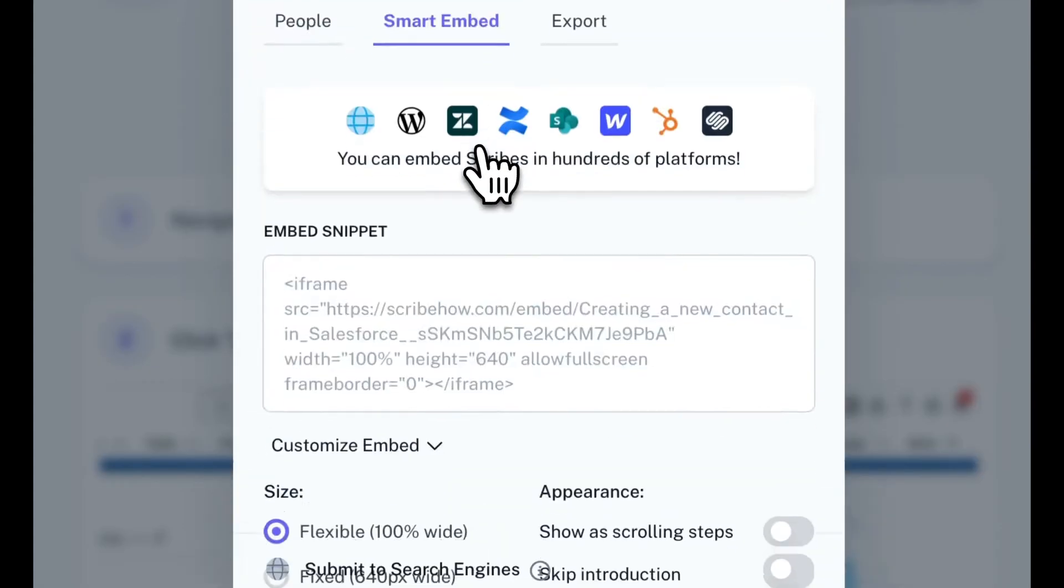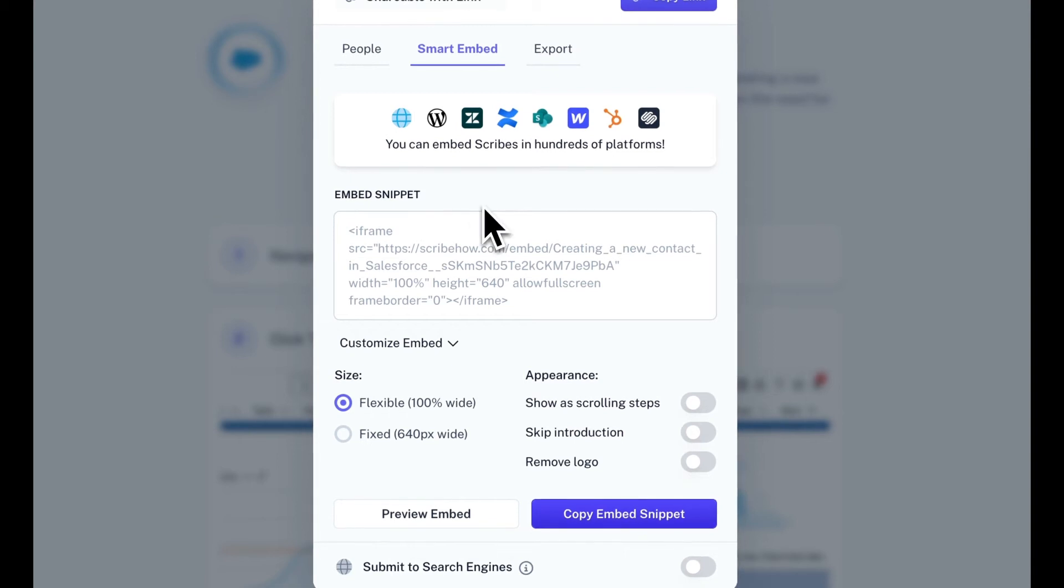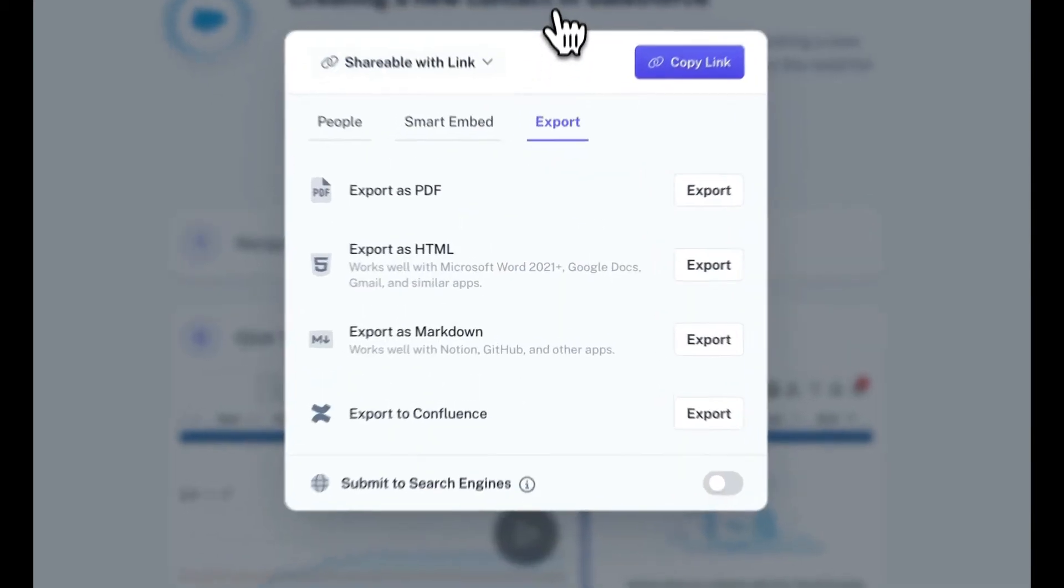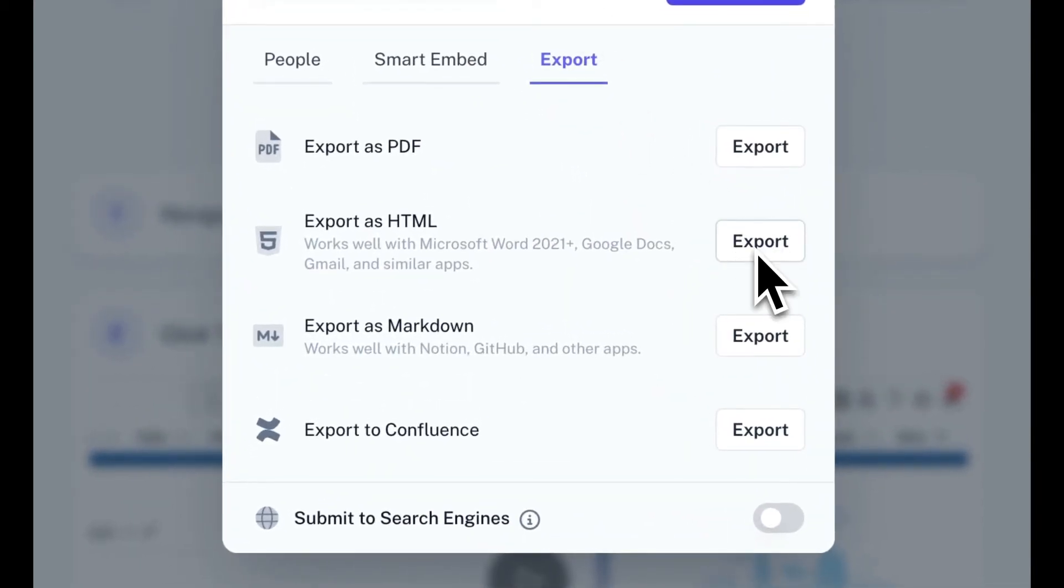As a pro user, you can now export your Scribe to HTML or Markdown and paste the screenshots and text into a tool like Word.